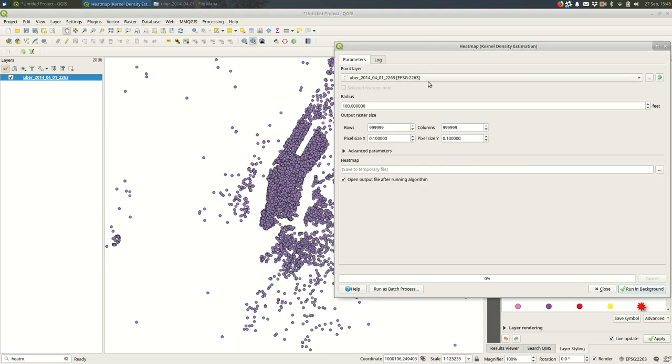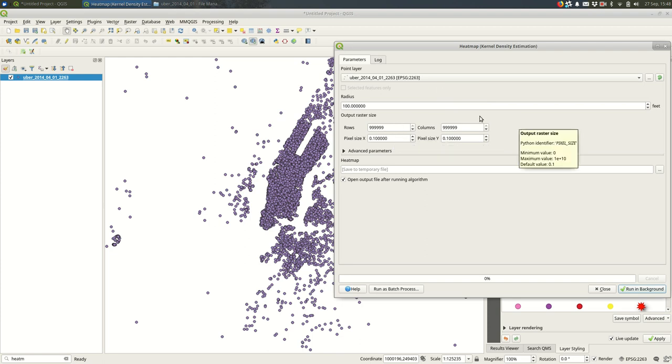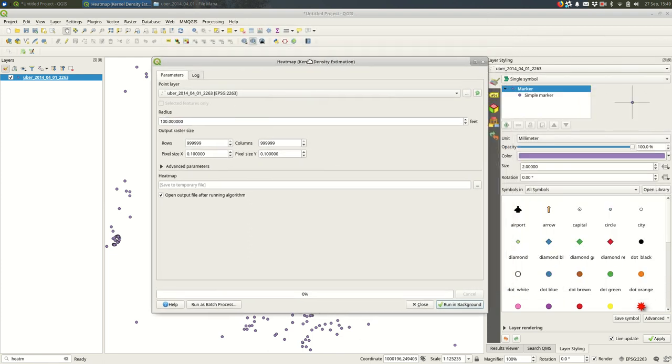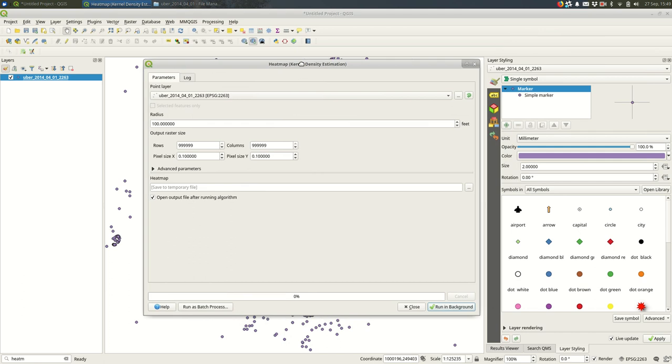You'll pick your point layer. You'll pick a radius and the radius is going to be in the units of your layer, so if it's anything but feet or meters, if it's degrees, you'll want to change the projection of the layer before moving on.